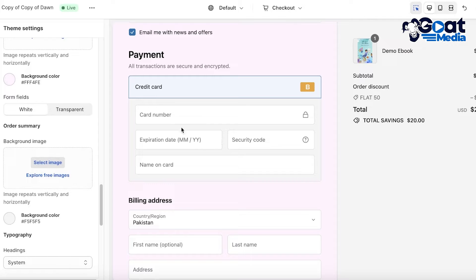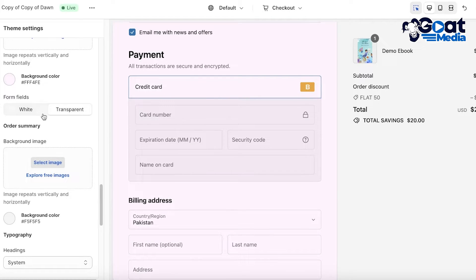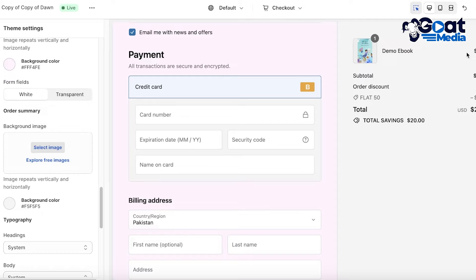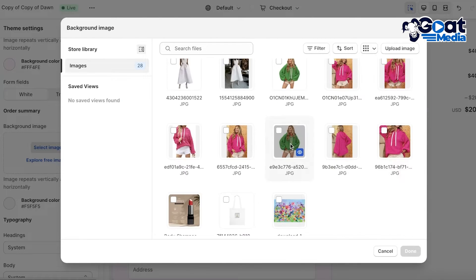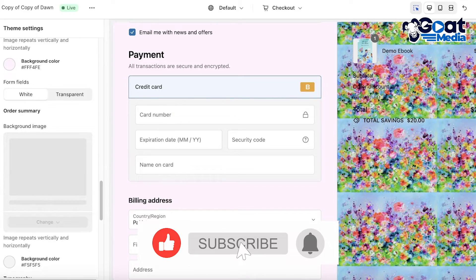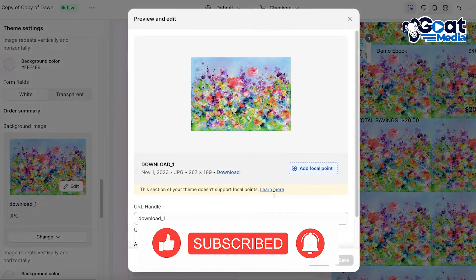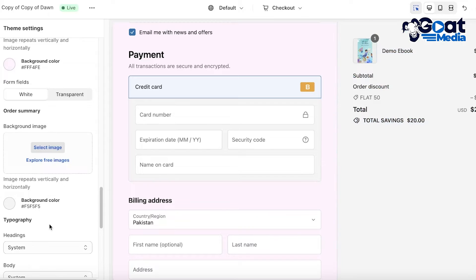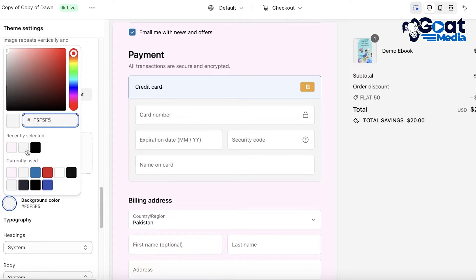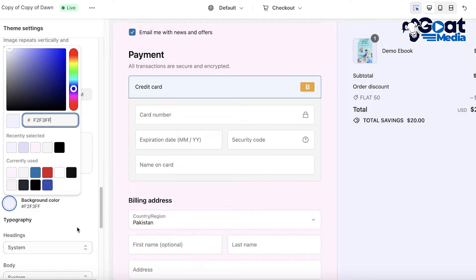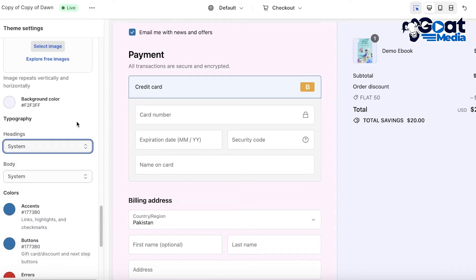Below that you have your form fields. Our form fields are white — they appear as blocks — but you can also choose transparent form fields; this depends on your preference. After that you have your Order Summary, which is on the right side. You can choose to add a different image here by clicking Select Image. For aesthetic purposes I'll keep this as a solid color as well, and you can edit it to be a contrasting color so you have two colors within your checkout form.